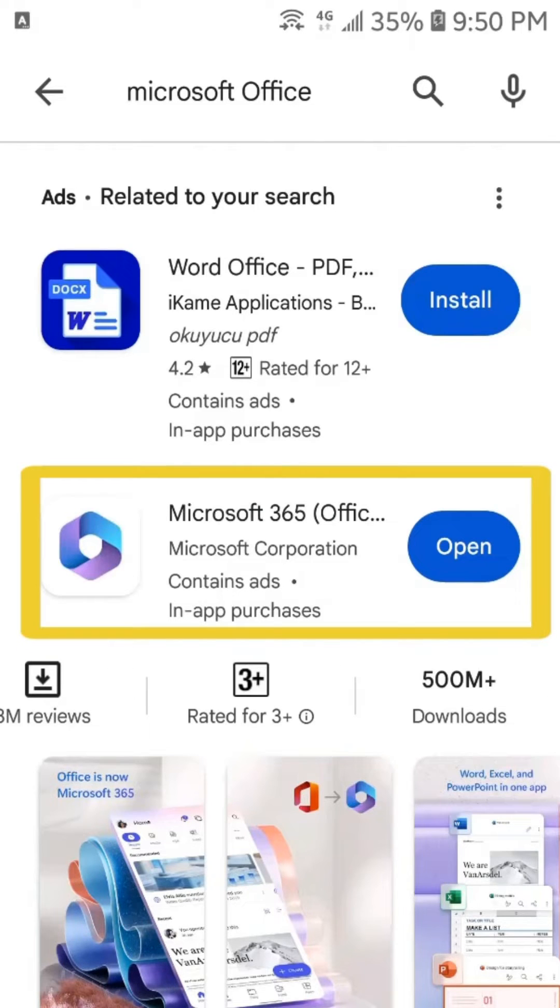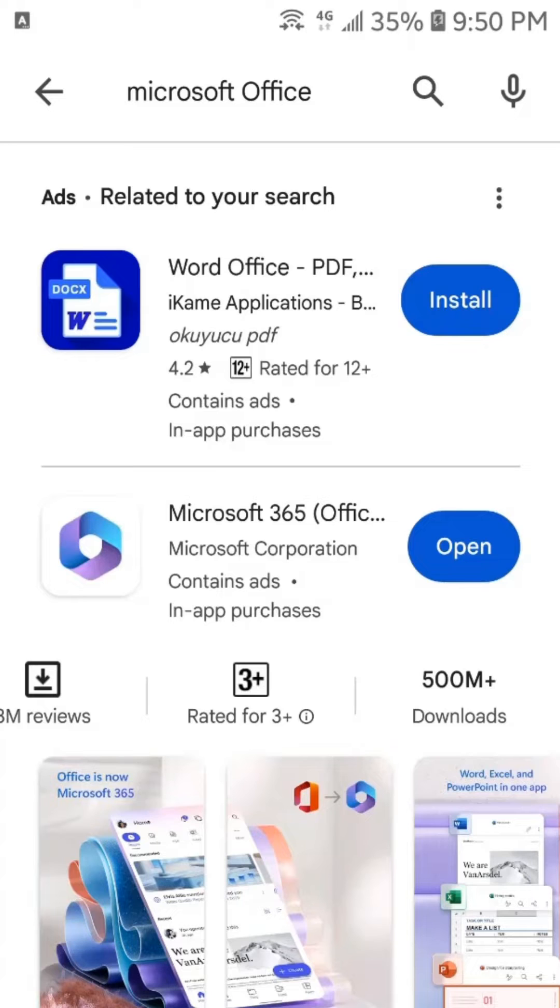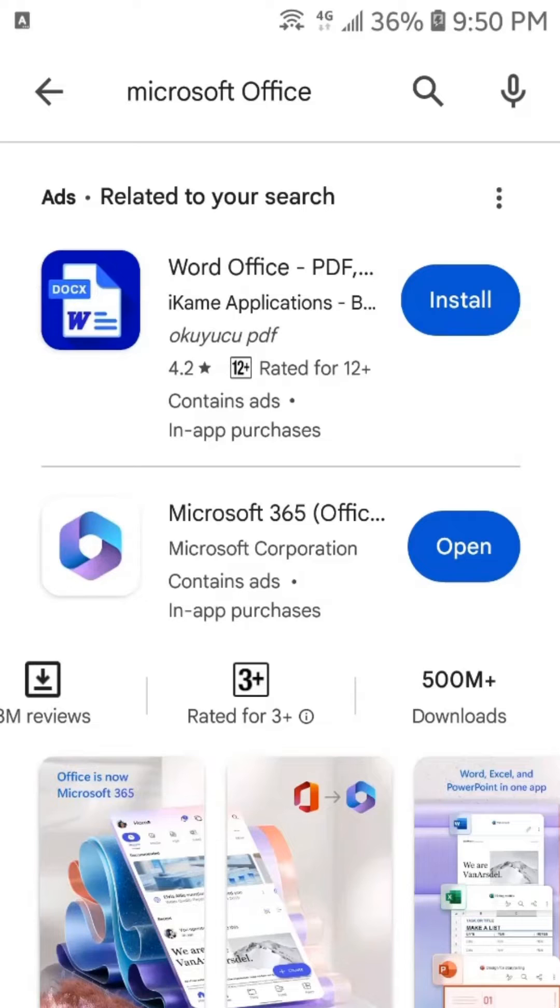This application has 500 million plus downloads. Download the application and then tap here on Open to open the application. I have already downloaded the application, so I will just tap here on Open.